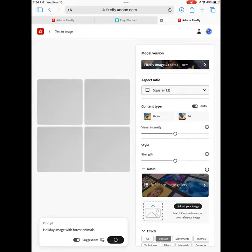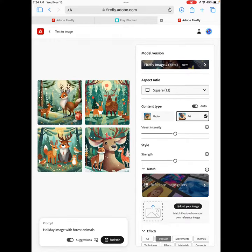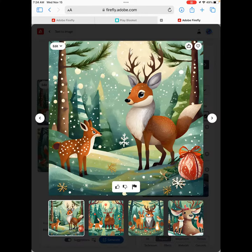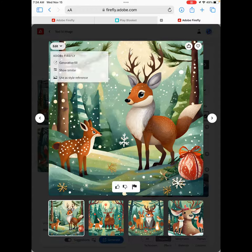You're going to wait for it to generate. Then I'm going to look at these pictures and say, oh, these pictures are really cute! You can then select a picture. I like this first picture here with the little reindeer and the ornament.